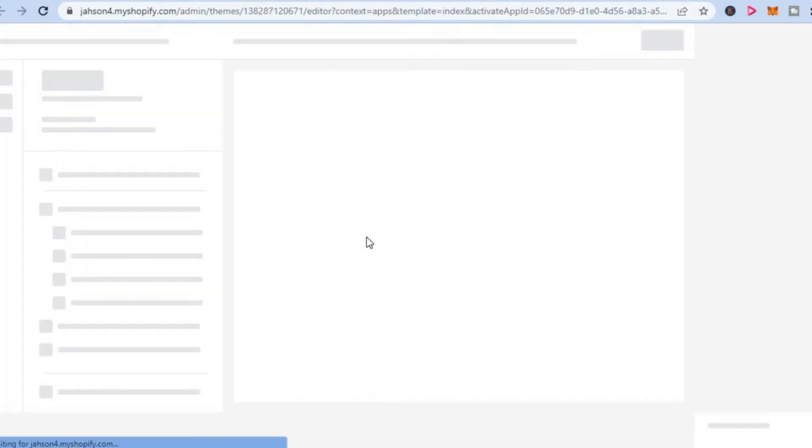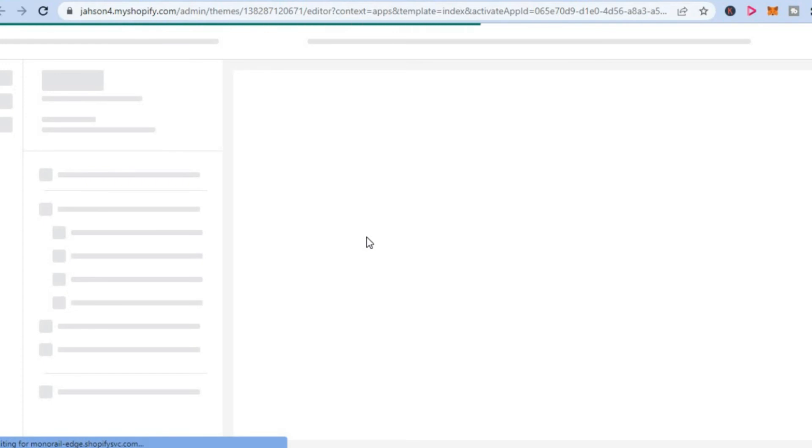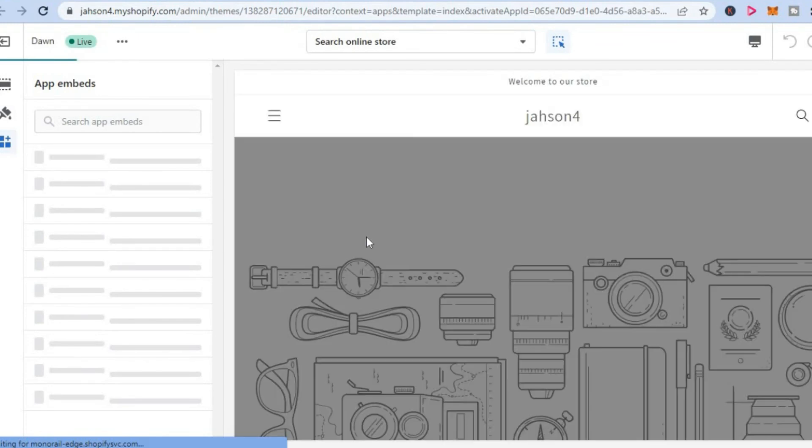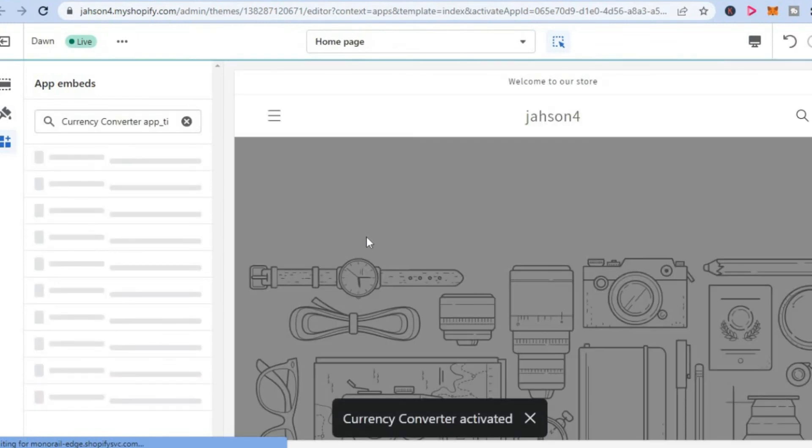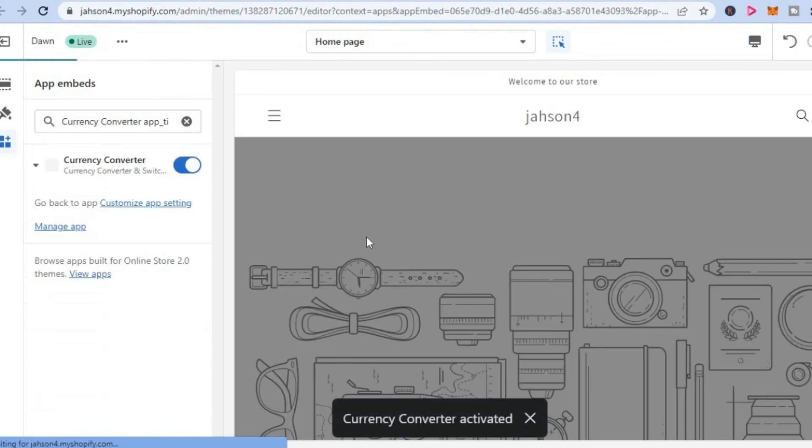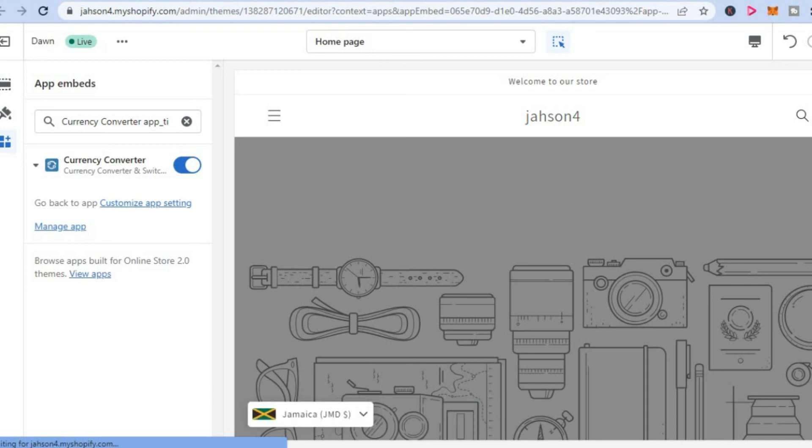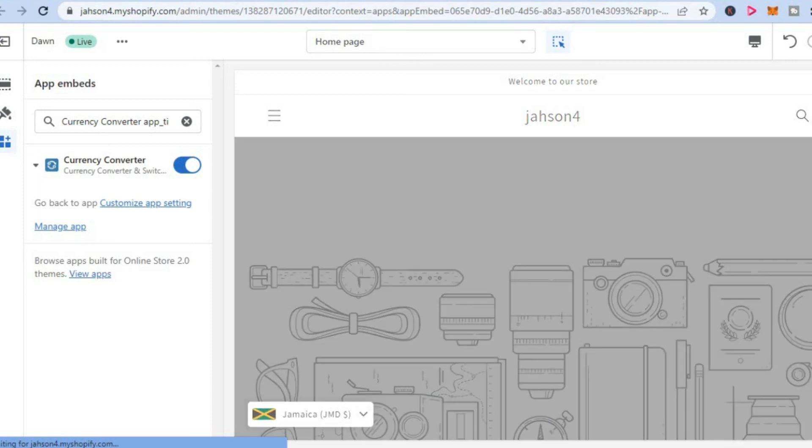Just give it a few seconds to load up. You can see that it has been enabled and you are going to tap on save in the top right hand corner.